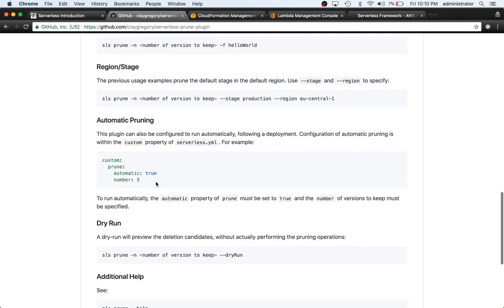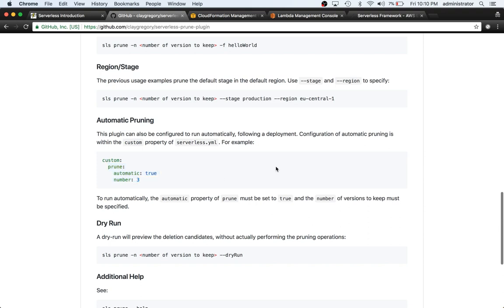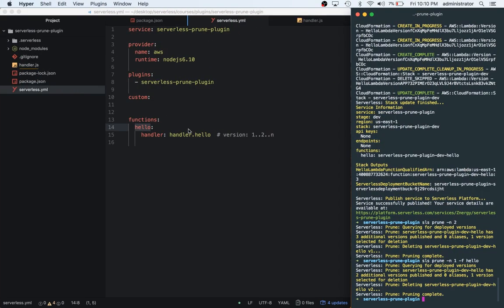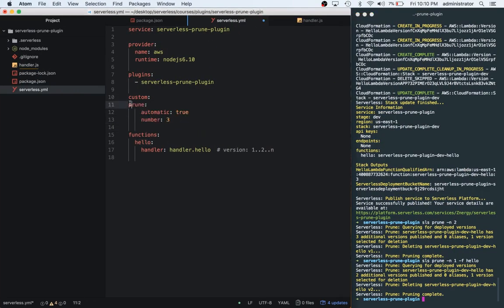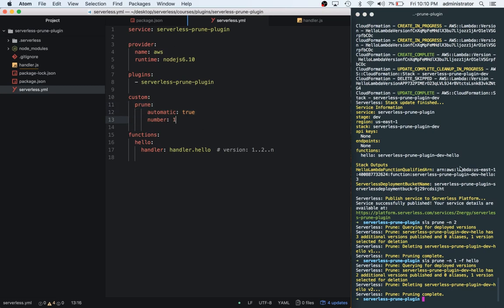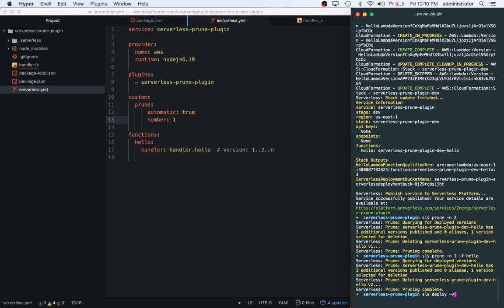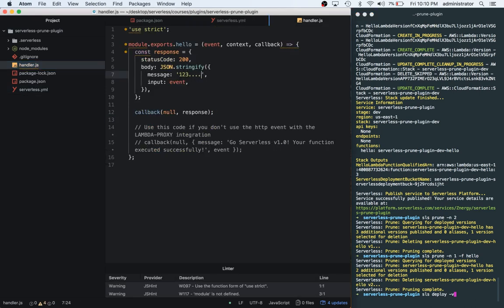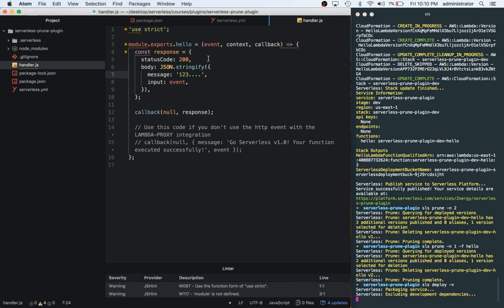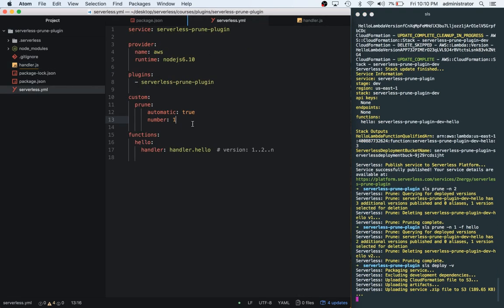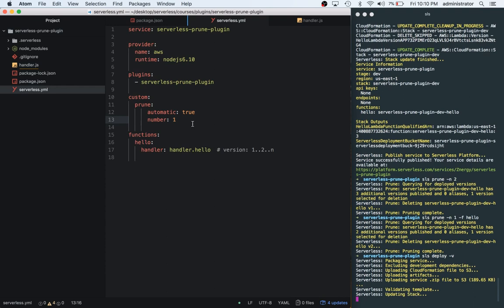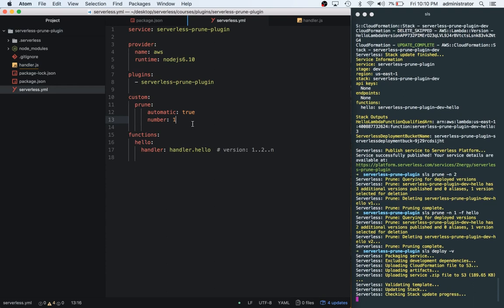It looks like this plugin can also be configured to run automatically following a deployment. Configuration of automatic pruning is within the custom property. So let's go ahead and add this. We're setting it to true. And the number of versions to keep must be specified. So let's actually add this and set it to one, and then see if it will actually keep it. So what we're going to do is we're going to make a change to the code. Two more dots. Then we're going to run a serverless deploy. And what we're trying to say is we only want the most recent version. We don't want multiple versions.